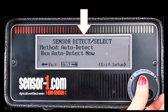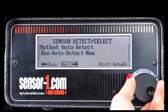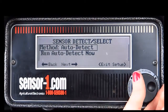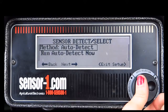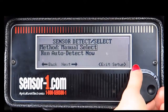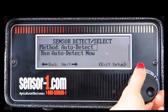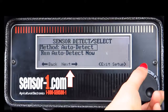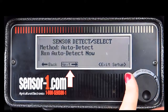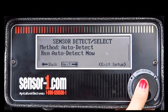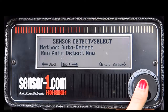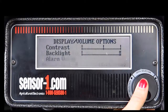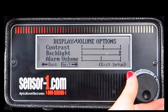Your screen will now read sensor detect select. You can change the method to either auto or manual. You can also choose to run an auto detect now. Unless you change the number of sensors or rows, you do not need to do this right now. Keep in mind if you run an auto detect, you will also be exiting the setup process. To proceed, rotate the knob to next and select by pressing the knob in.